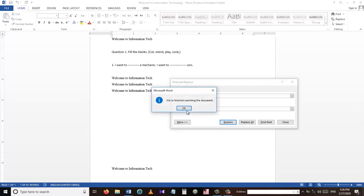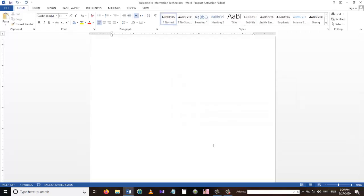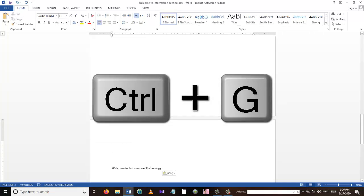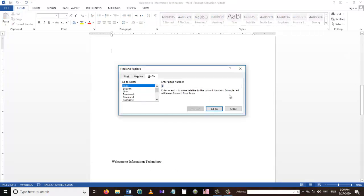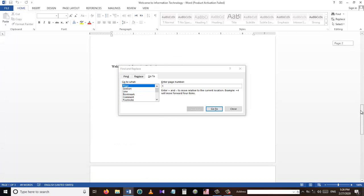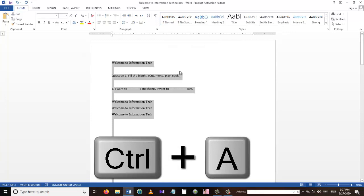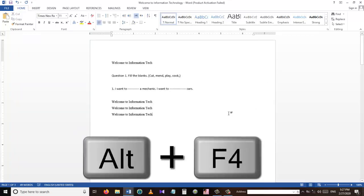The next shortcut key is Ctrl+G. If we have many pages and want to navigate between them, we press Ctrl+G and enter a page number — for example, '2' to go to the second page. If I want to select all the text in the document, I press Ctrl+A. So Ctrl+A is used to select all text in the document.